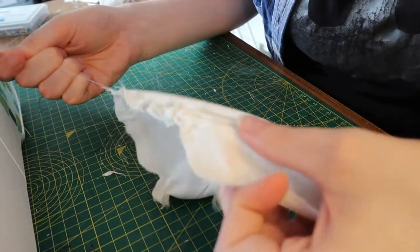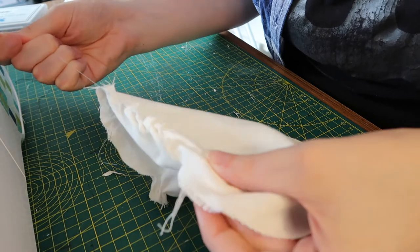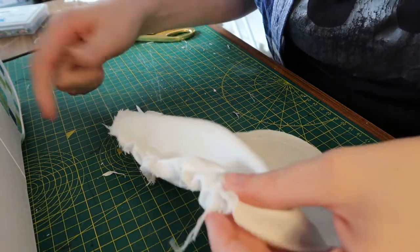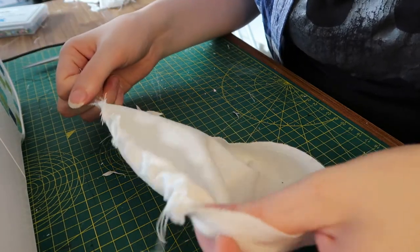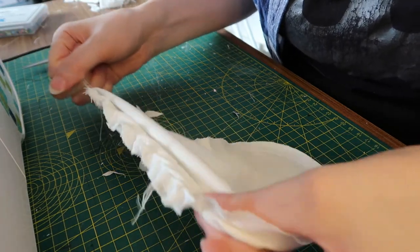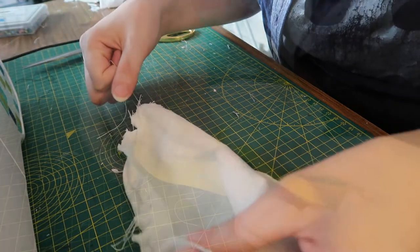And then once it's done you simply pull on the thread in order to gather up as much of the material as you need.